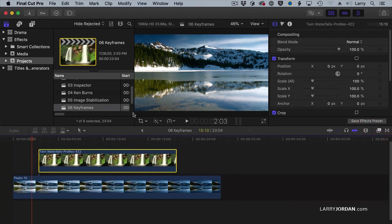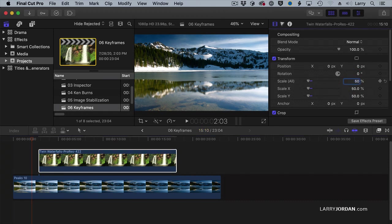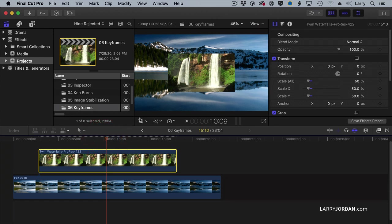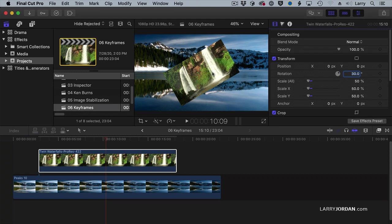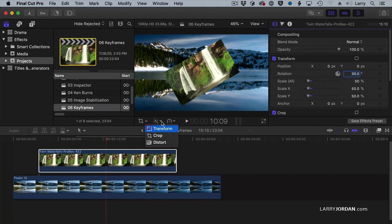So here, I'm going to go up to Scale, set this to 50%, put the play head in the middle of it. I'm going to rotate it 30 degrees. I'm clicking and just typing in the number.